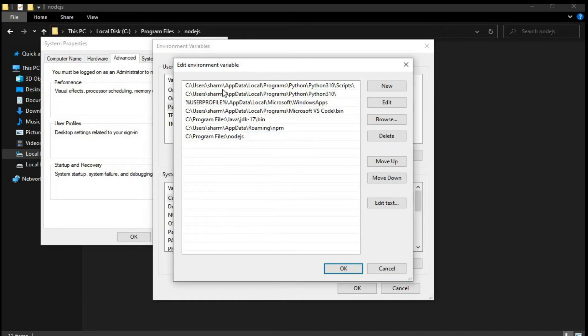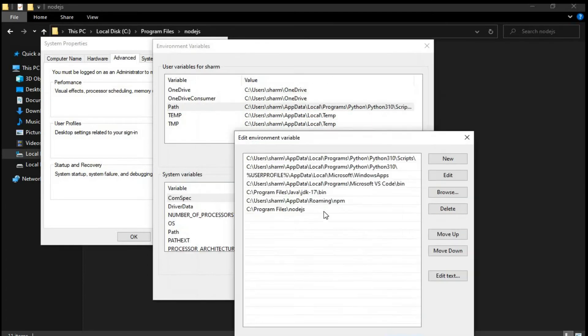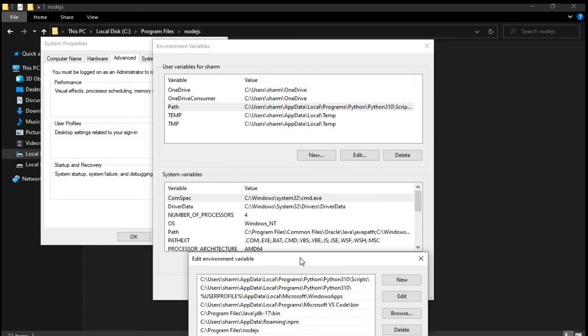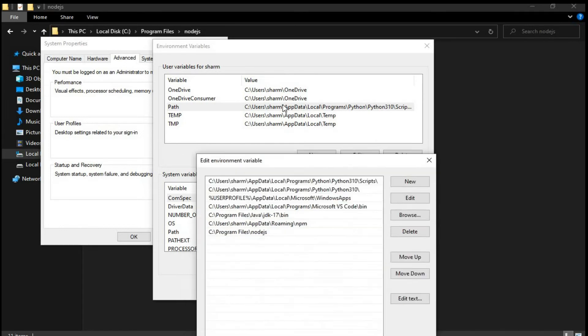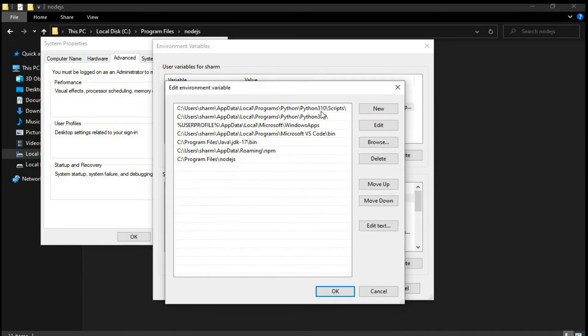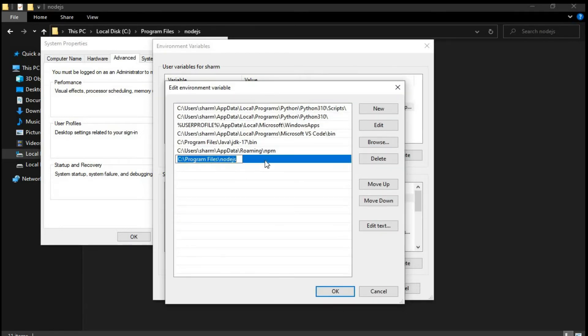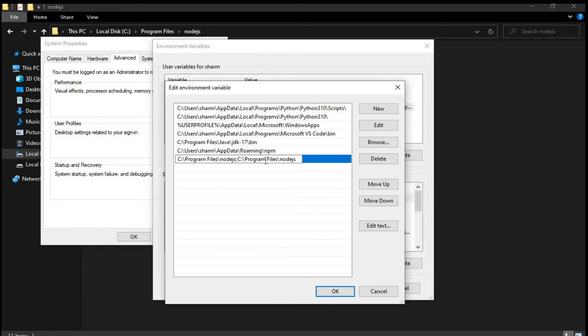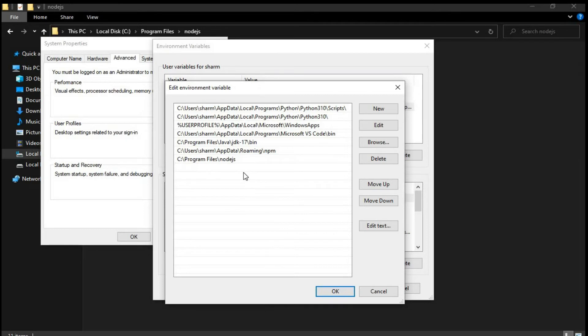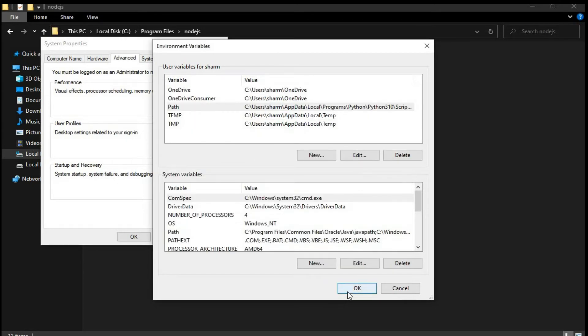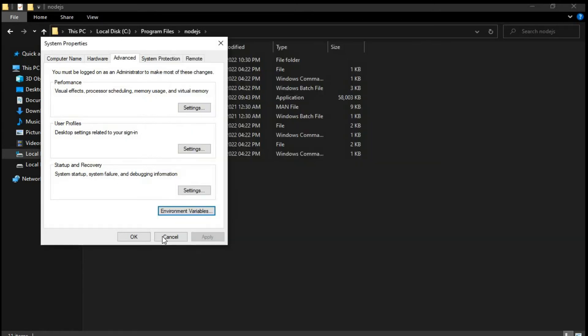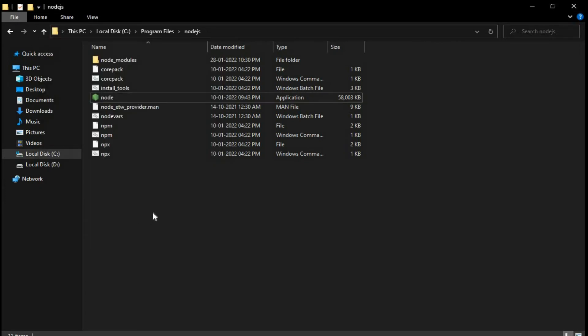And in some cases you might not have them written on the next line. So in that case what you can do is you can use a semicolon and then paste the path over here like that. If you don't have your paths mentioned in different lines, this can be a solution for that. And after you add the path you can press ok, and ok over here, and ok over here as well.